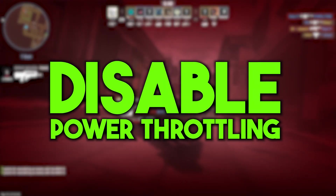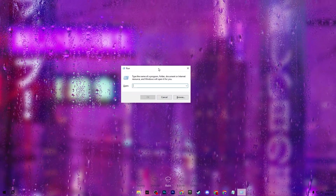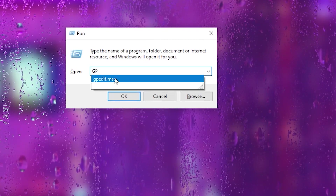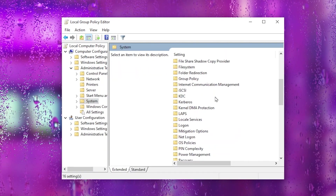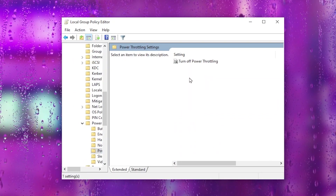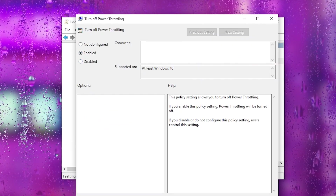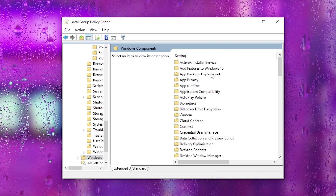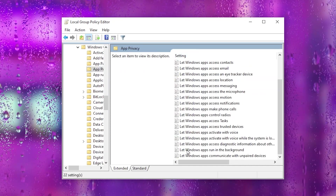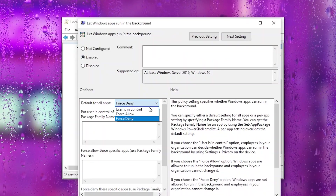Now we will disable power throttling and stop background applications via Group Policy. Press Windows+R, type gpedit.msc, and click OK. Go to Computer Configuration > Administrative Templates > System > Power Management > Power Throttling Settings and double-tap Turn Off Power Throttling. Set it to Enabled, hit Apply, and click OK. Then go back to Administrative Templates > Windows Components > App Privacy, find Let Apps Run in the Background, double-tap it, set it to Enabled, set the default for all apps to Force Deny, and hit Apply and OK. Close the Group Policy Editor.